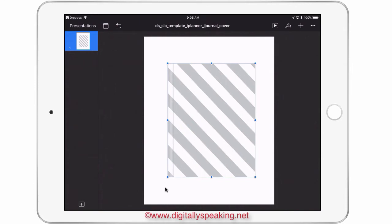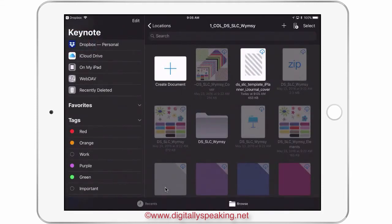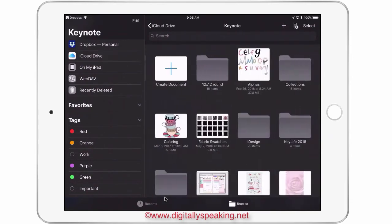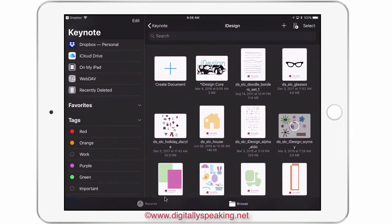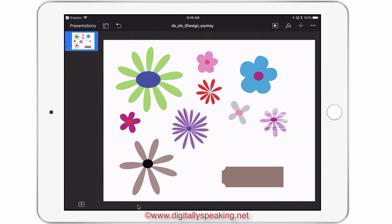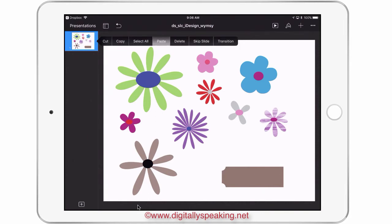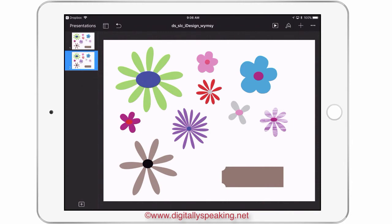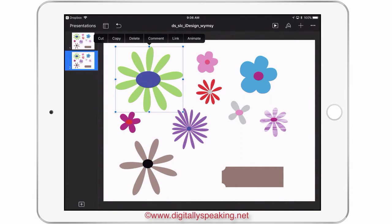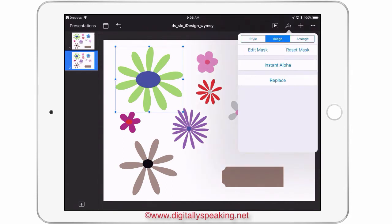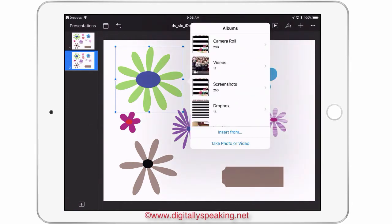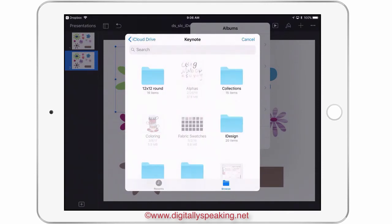Now I want to decorate my cover. I'm going to go back to my whimsy kit — this is another iDesign file that is fillable. These are all the shapes that come with the whimsy kit. I'm going to copy and paste so that I'm not affecting my originals. These work the same as any of the iDesign shapes for Keynote: you just tap and fill. It's as easy as that — tap and fill. You've got to navigate to wherever the patterns, photos, or scrapbook paper are — whatever you want to fill these shapes with.